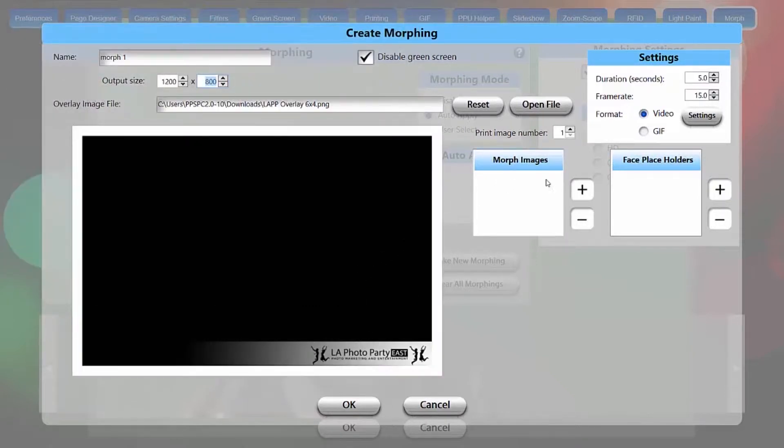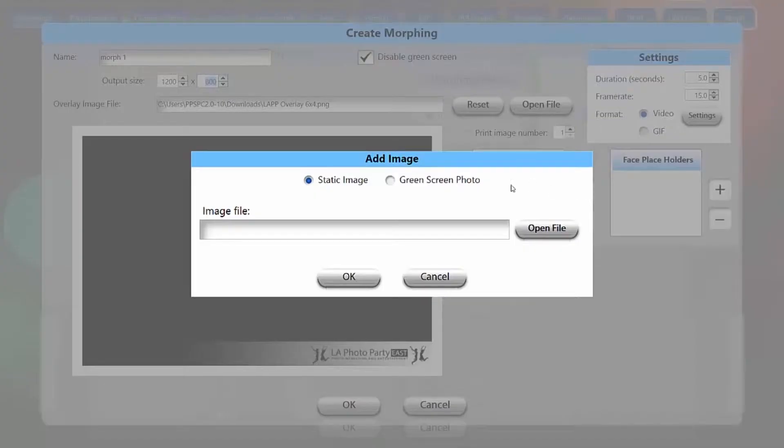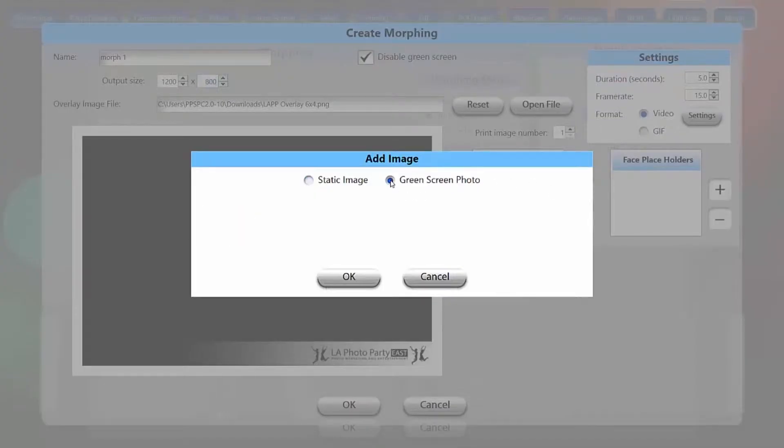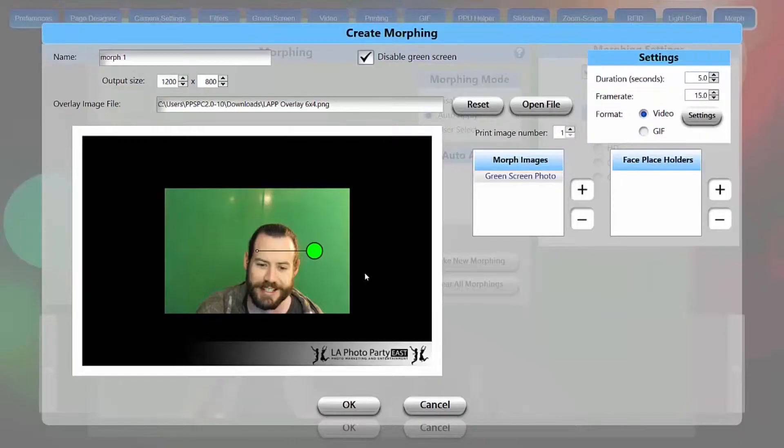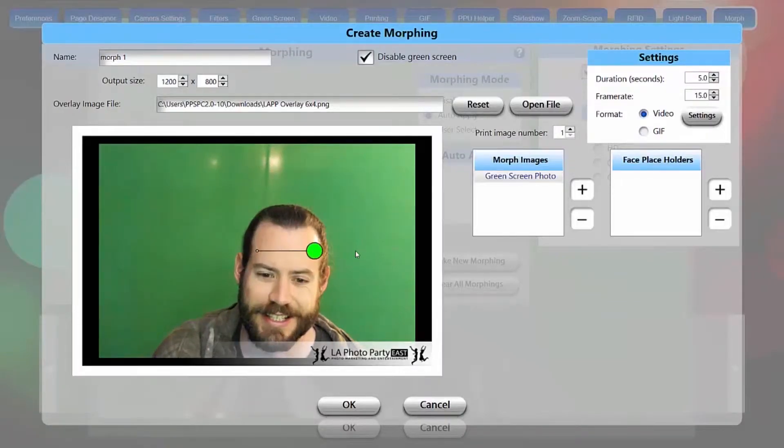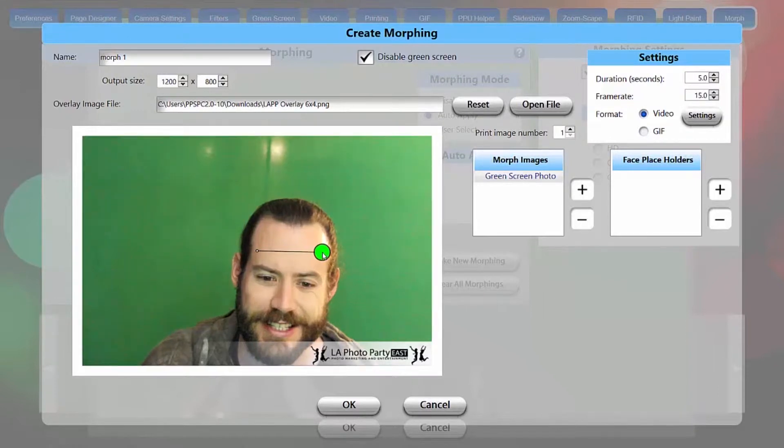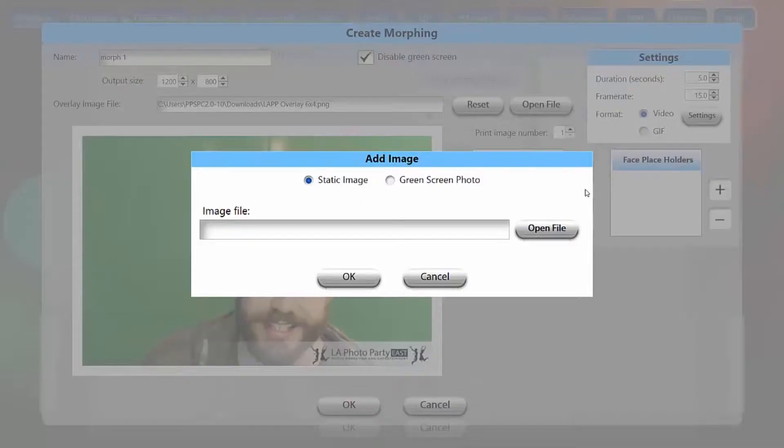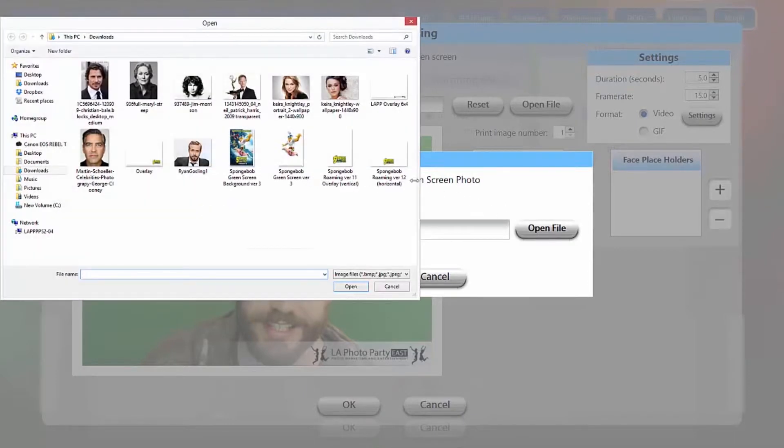Now we're going to go to morph images. I'm going to add a morph image, and the first one will do green screen photo. That also works if it's not a green screen. It's just going to take a picture of whoever's in front of the camera. So we'll expand that to make it fit the frame, and we'll add another image. This one's going to be a static image, and I'm going to load, let's go with Ryan Gosling.